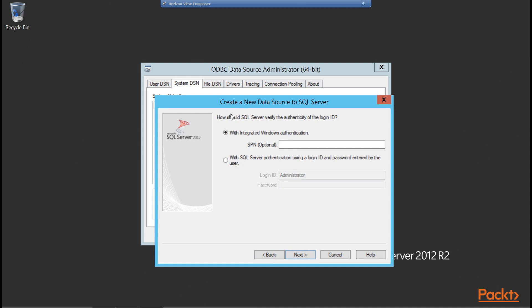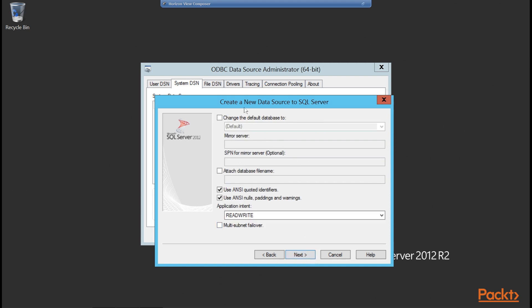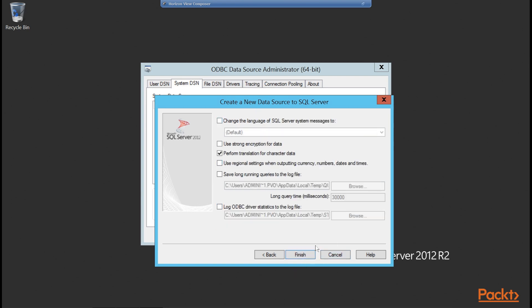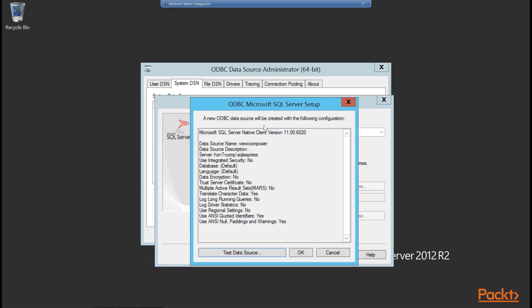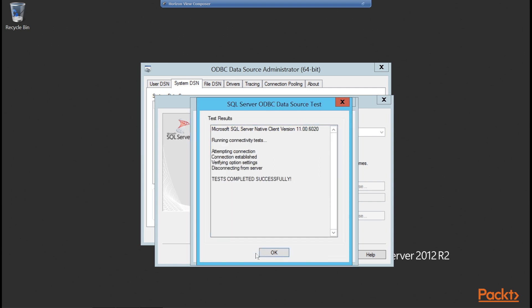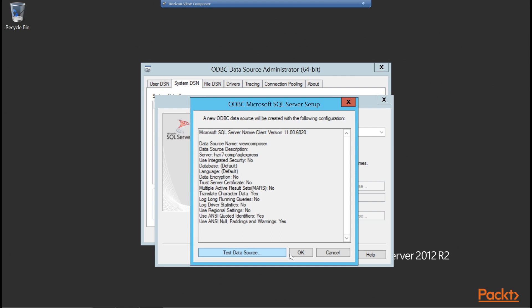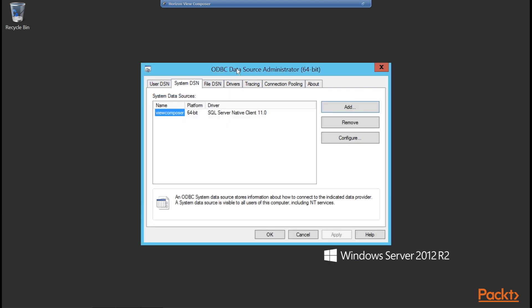We click Next. For SQL authentication, we go with SQL Server admin authentication. Our login is SA, and we type in the SA password. We leave the next screens as defaults and click Finish. We can see the new ODBC data source configuration, and before confirming we click Test Data Source to verify communication with our SQL database. The test shows Attempt Connection established, Verifying Options, and Test completed successfully. So we know we can talk to the database, and we click OK to complete the DSN setup.